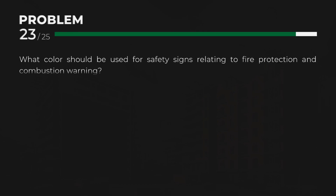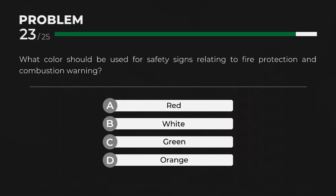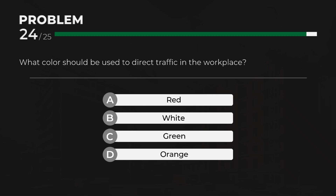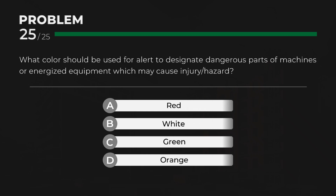What color should be used for safety signs relating to fire protection and combustion warning? Answer: A, red. What color should be used to direct traffic in the workplace? Answer: B, white. What color should be used to alert and designate dangerous parts of machines or energized equipment which may cause injury hazard? Answer: D, orange.